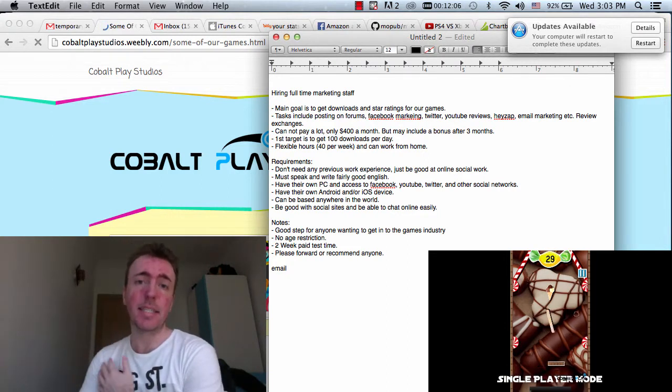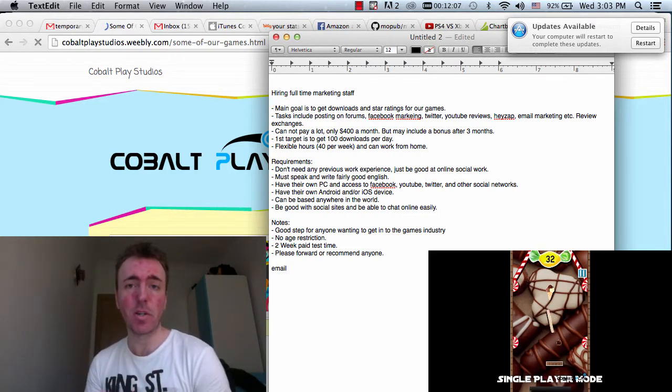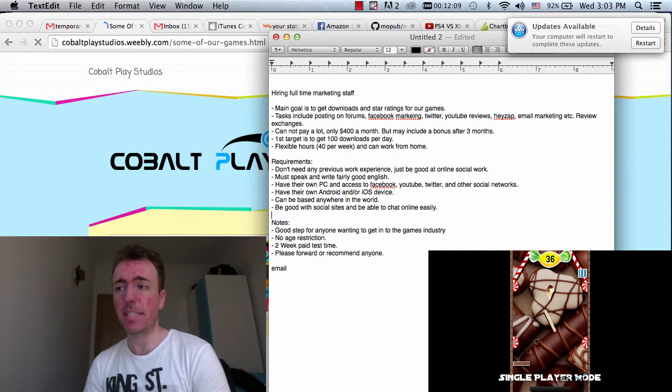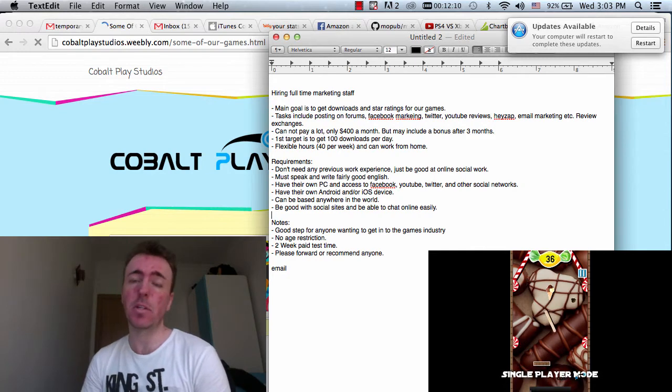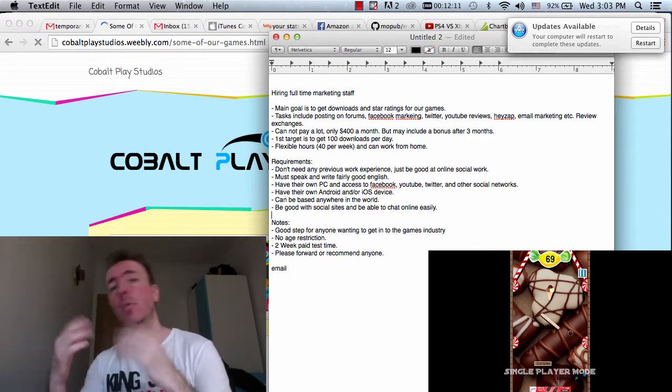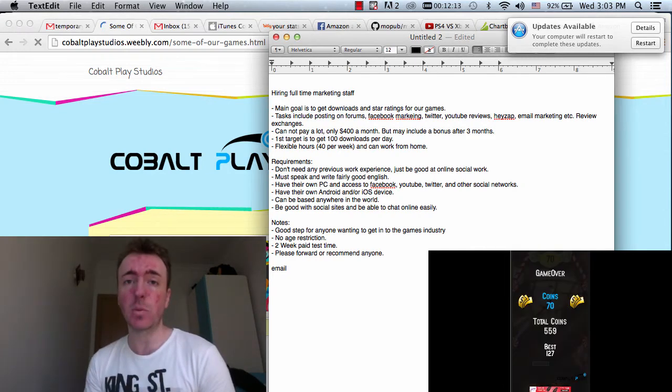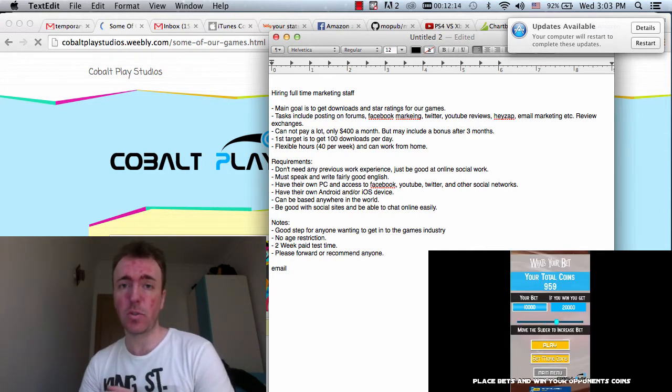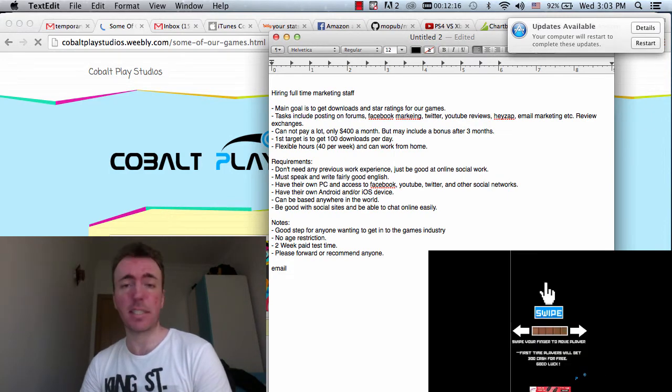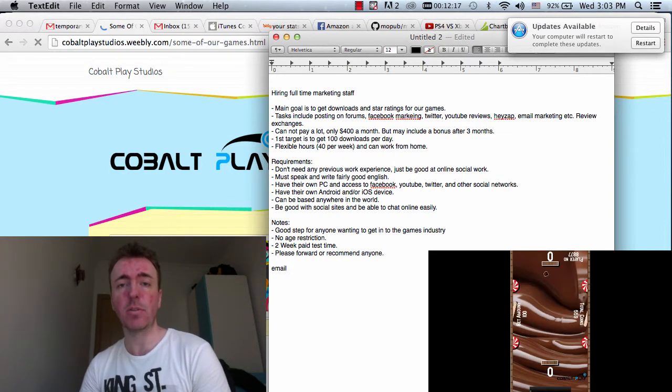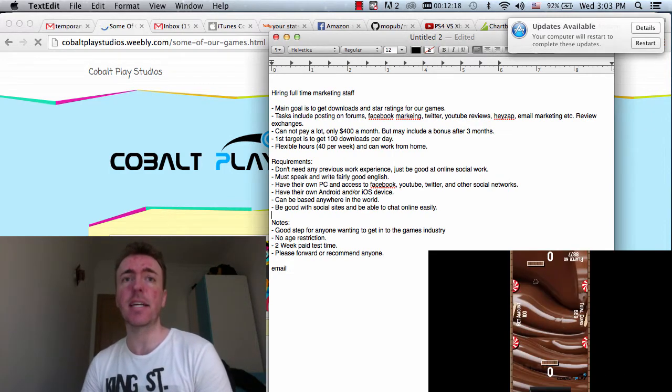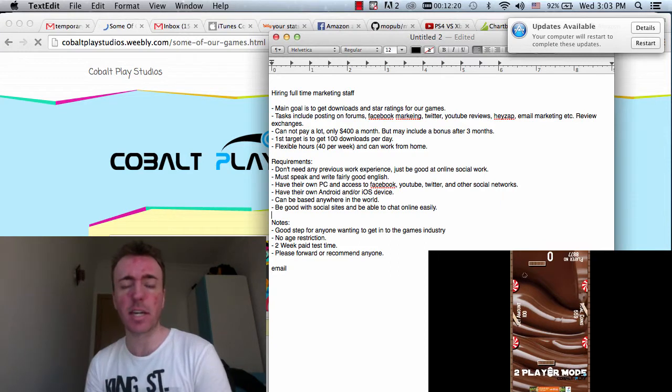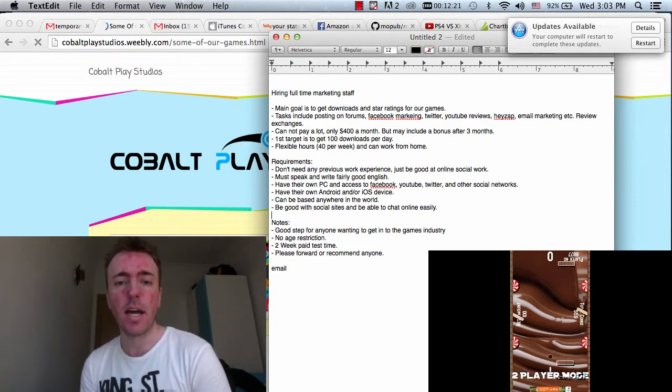We'll do a two weeks paid test time. So for the first two weeks, it will be a test to see if it works for you, to see if it works for us. That will be paid as well, $200. And we'll basically see how many downloads we can get and how the process goes and the communication and so on.